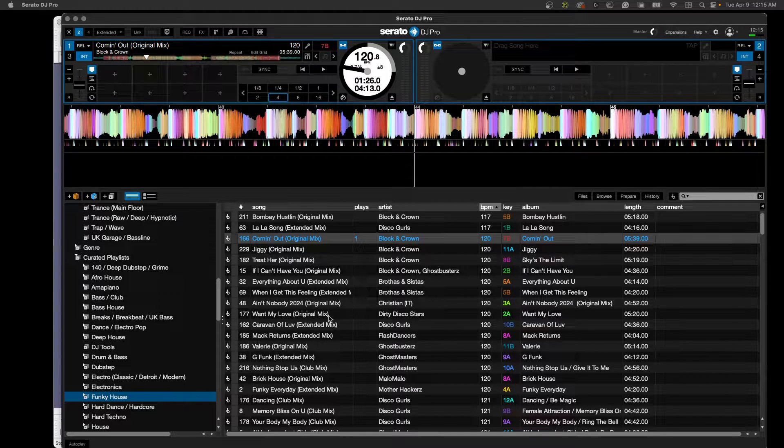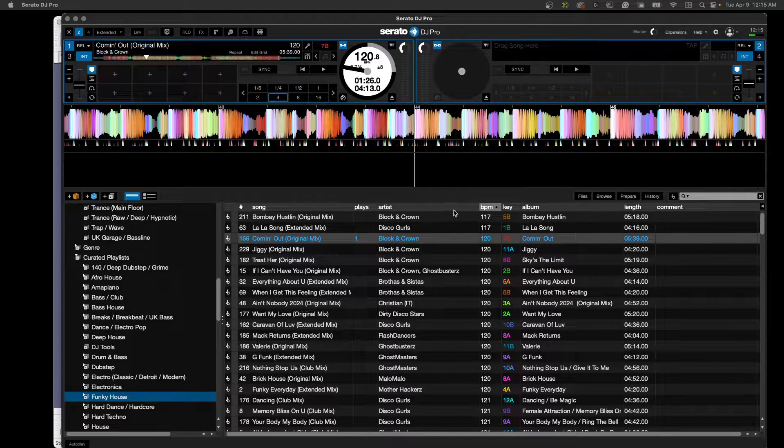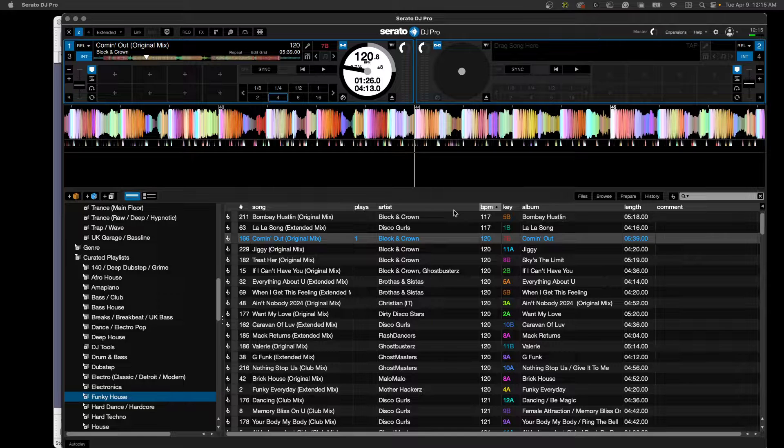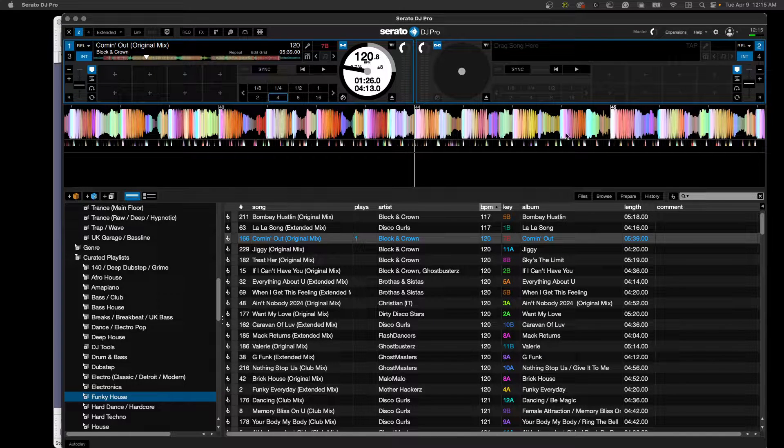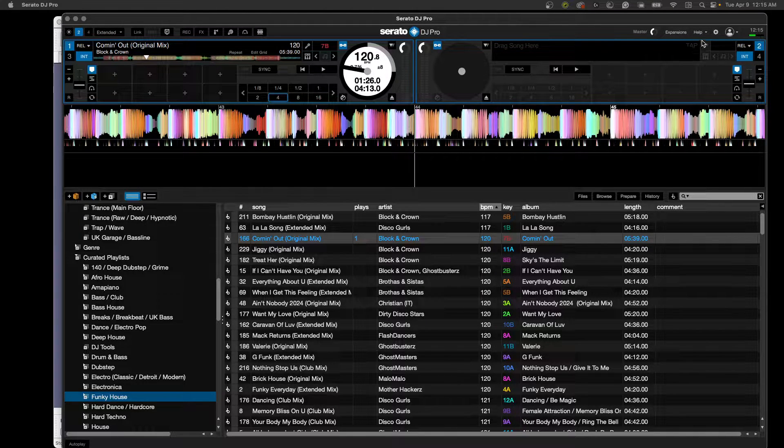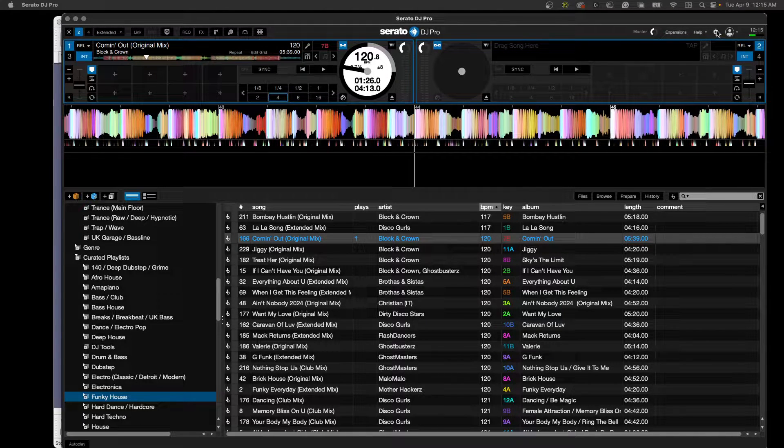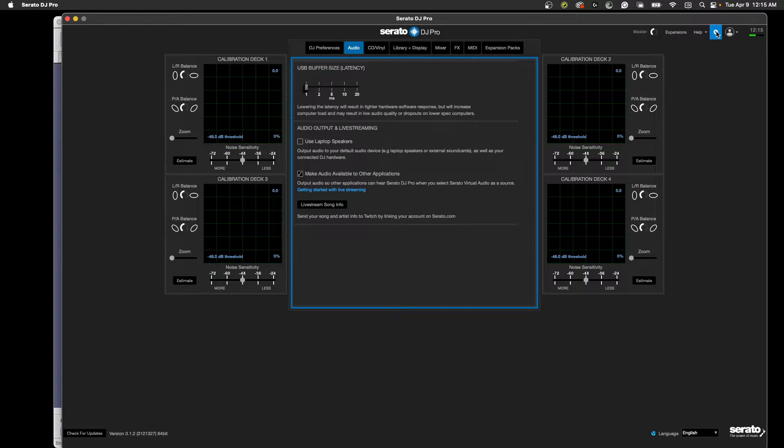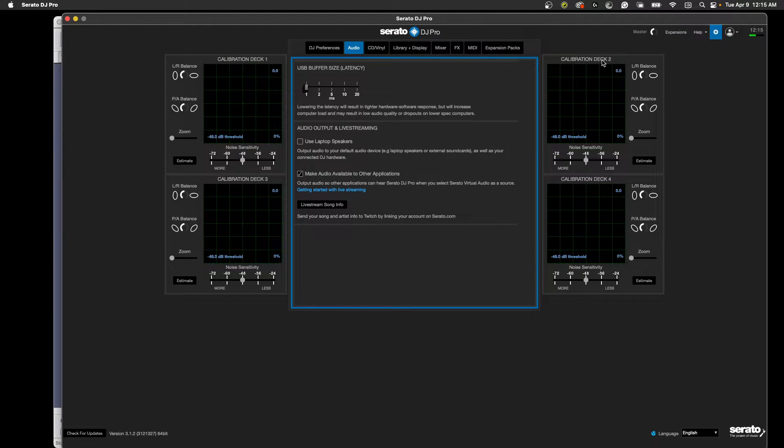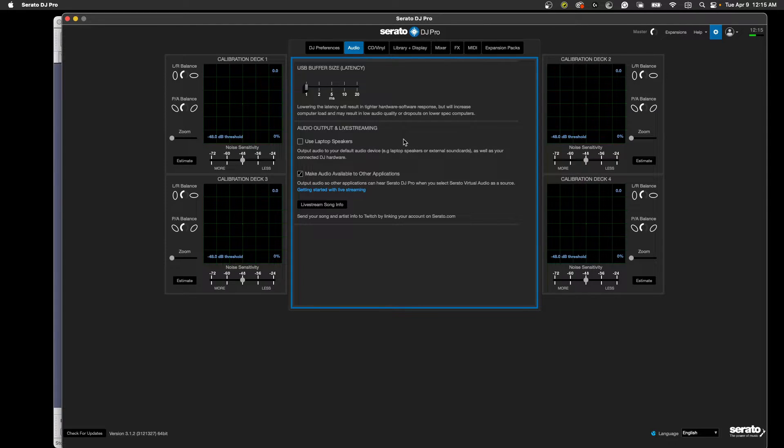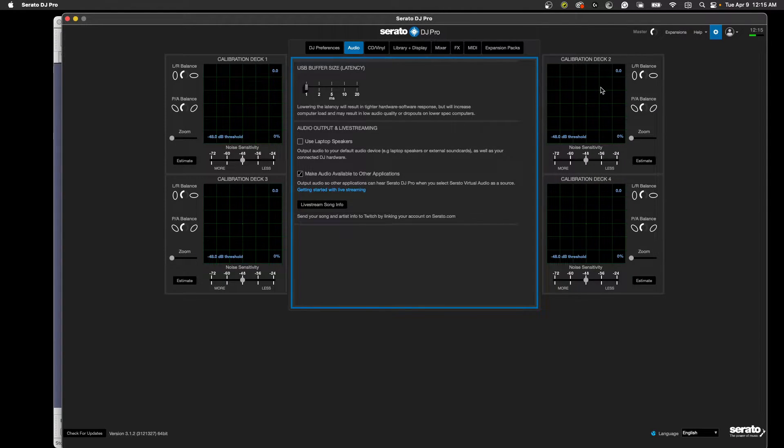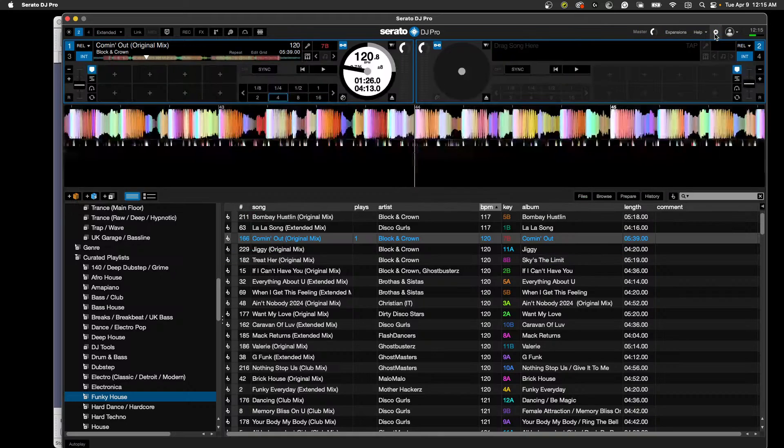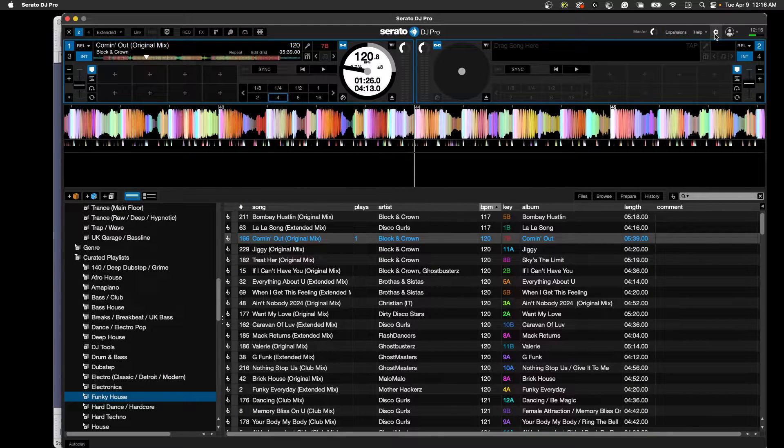We've got Serato open here and you can see I'm on my Beatport. I have a song loaded up. We go into the gear icon. This is super simple. Go in here. You're going to go under audio. See where it says make audio available to other applications. Make sure that's selected.